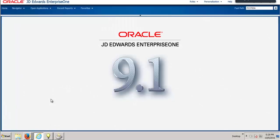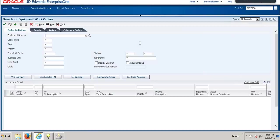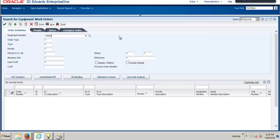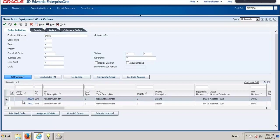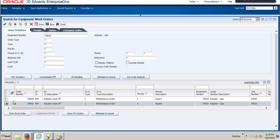Now let's see the JD Edwards Enterprise One Application itself and enter into the application. Here we will be inputting an equipment number against which we need to find a record for the work order. Let's filter it out. This second record is actually symbolizing a work order that has been automatically created by the smart AC device onto the JD Edwards Enterprise One application. Let's see the details behind this work order.